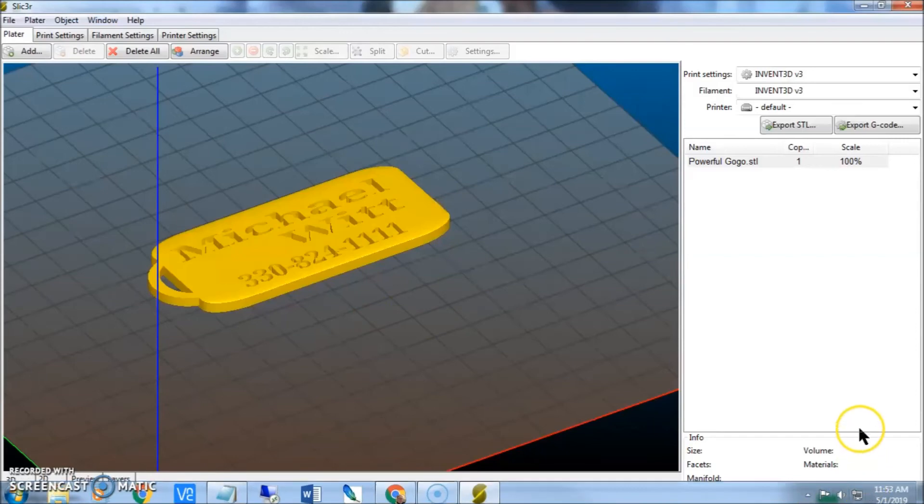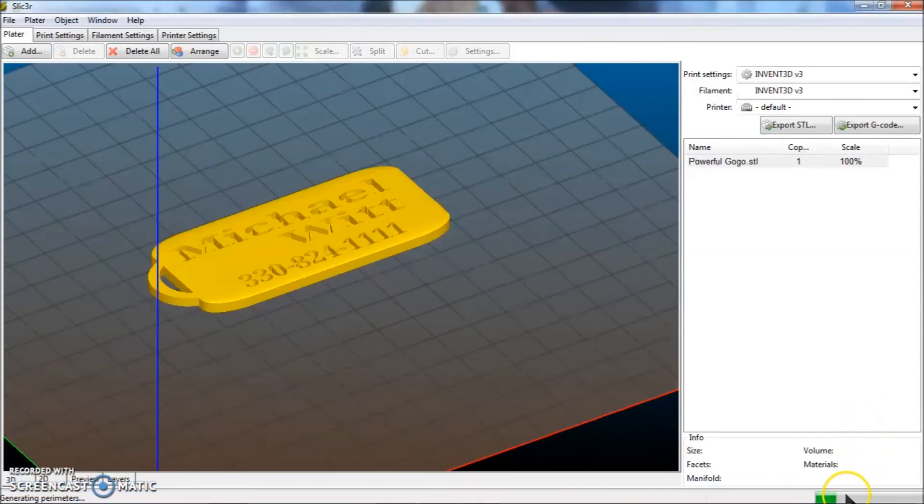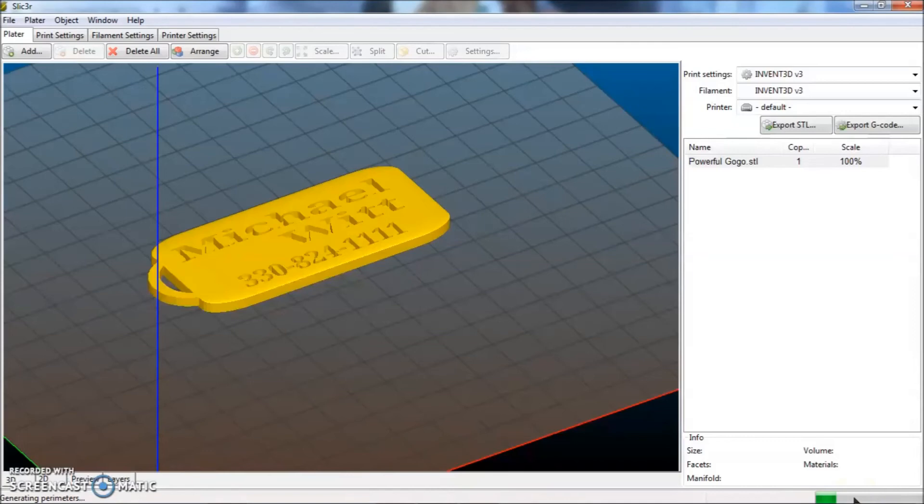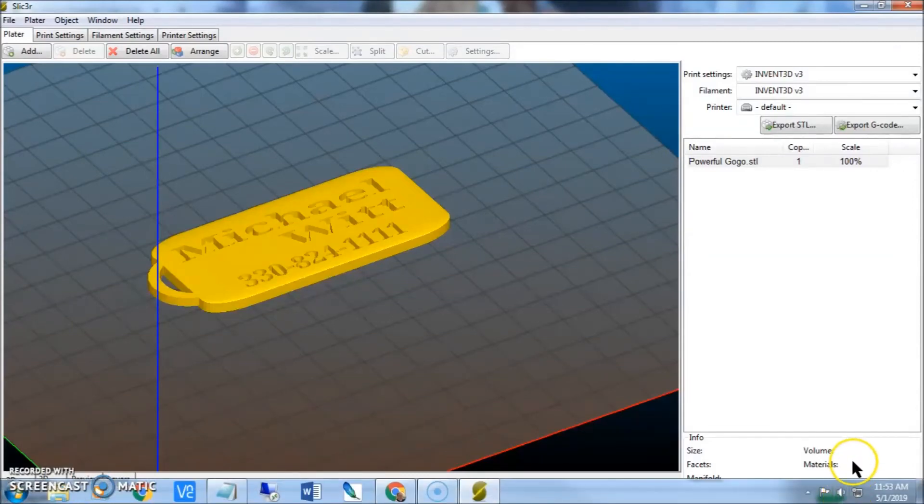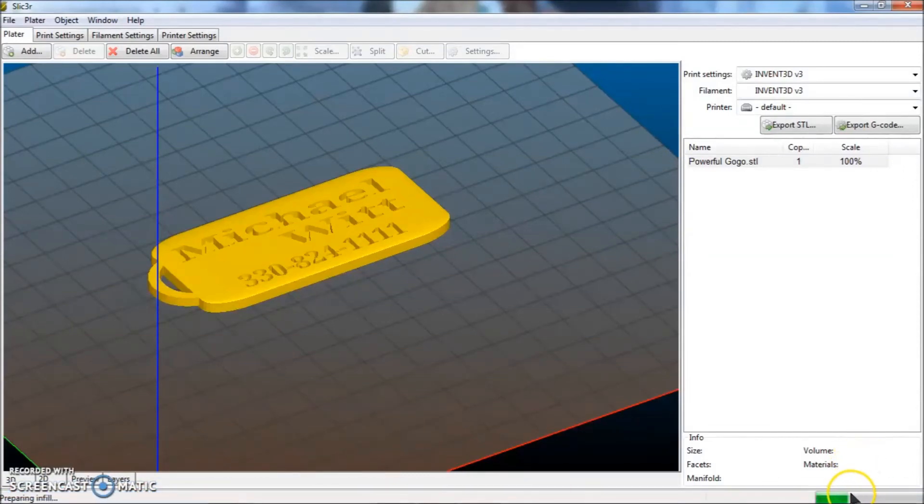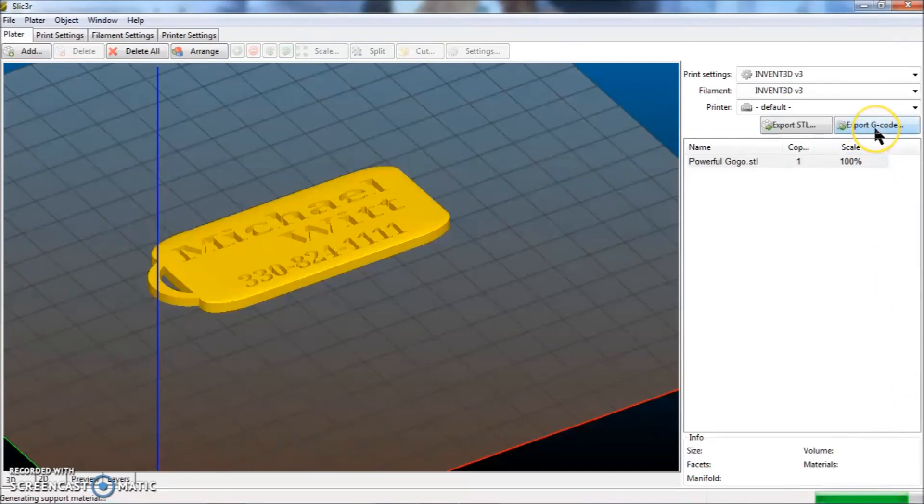Right now it is going through the process of building all the slices and parameters and layers and infill and all the support material needed to print this. That is what a slicer program does. So really, when this thing does its magic, and this bar fills up down here all the way, all you are going to have to do is click export g-code. I am just going to wait one second. Oh, it is done.